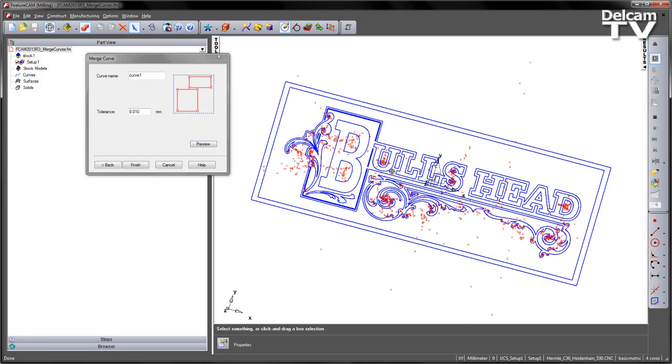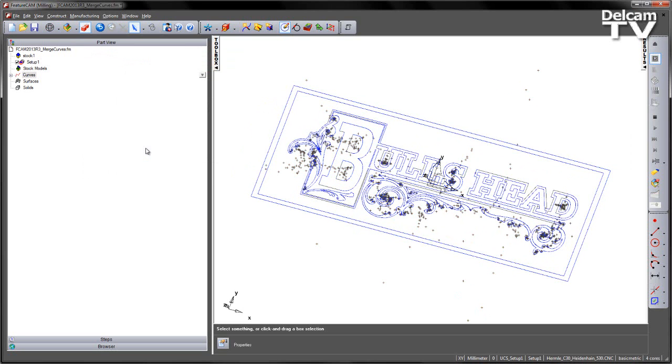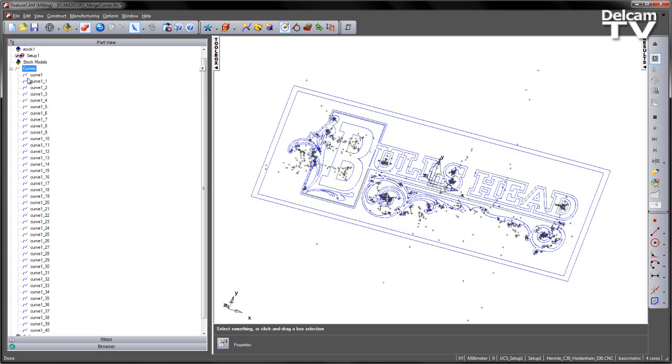Preview, I get a preview like so. I can then say Finish, and that's now generated all of these separate curves.